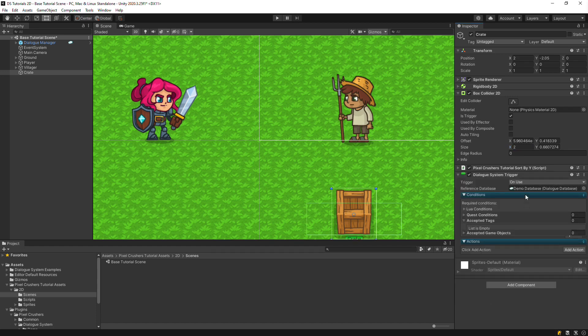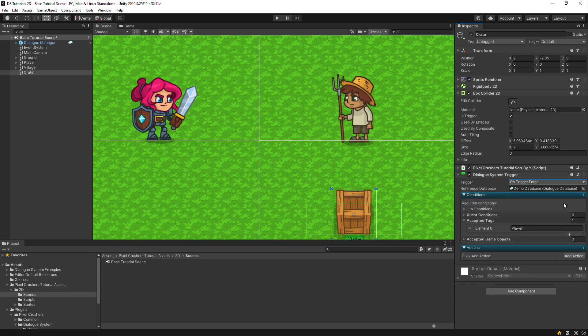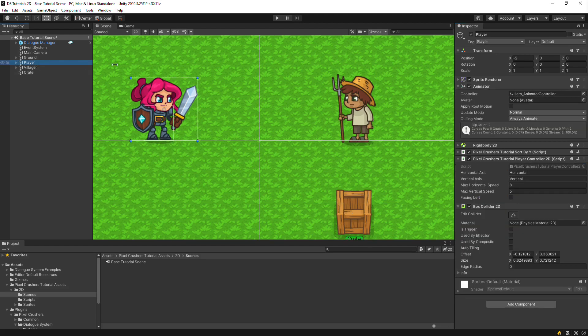Next, add a dialogue system trigger and set it to On Trigger Enter. Since we only want the player to trigger this interaction, click the Add Player Tag button.